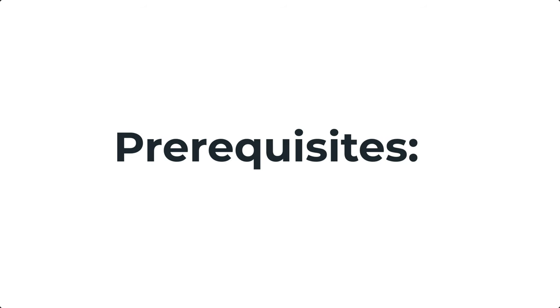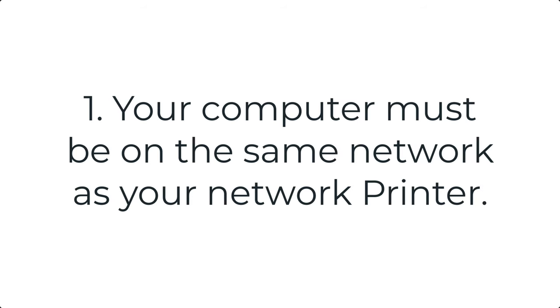Please note in order for these steps to be successful your computer must be on the same network as your network printer. If you're unsure about this we do recommend that you go ahead and proceed with the steps anyways because most of the time the printer will be discovered.